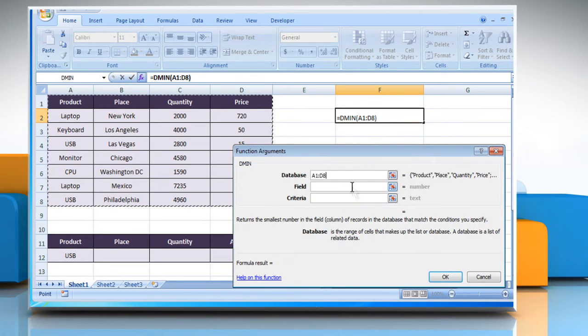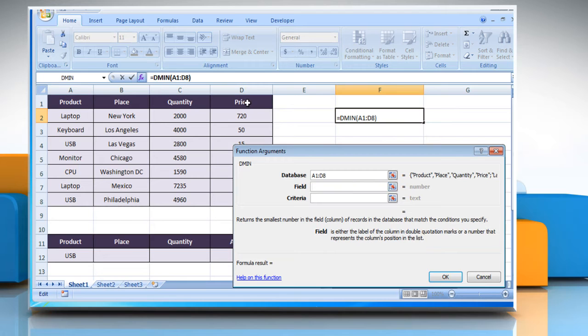Click on the Field box and then select the field range, which for demo purposes here is quantity.